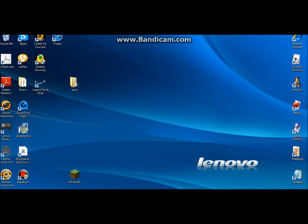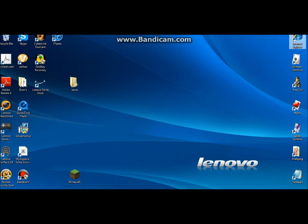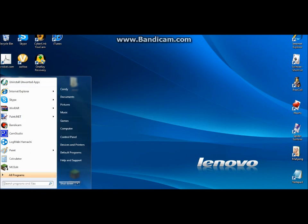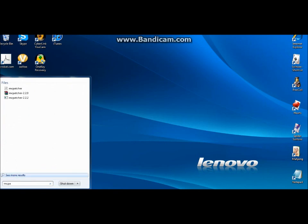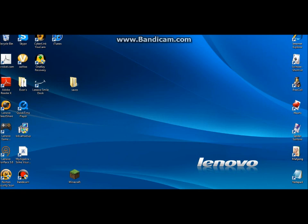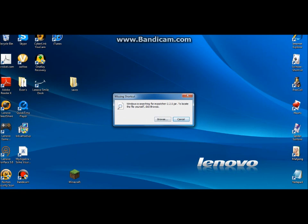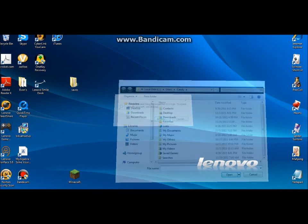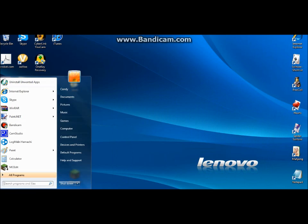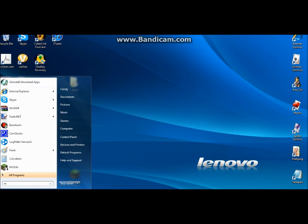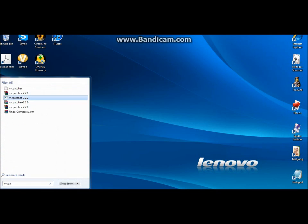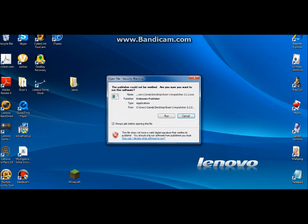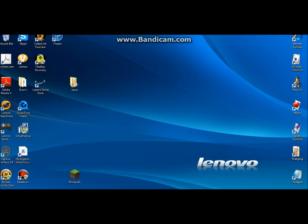And then you can come down here, I'm gonna want to type in MCPatcher. It's this thing, not one of the books if you have WinRAR.